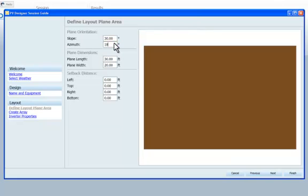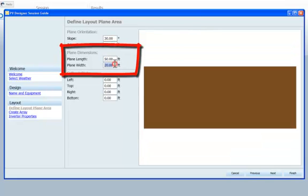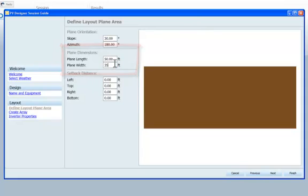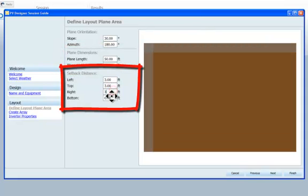Next, we input the roof dimensions. We can also define a setback distance from the roof edge where modules are not allowed to be placed due to code restrictions or for roof access.